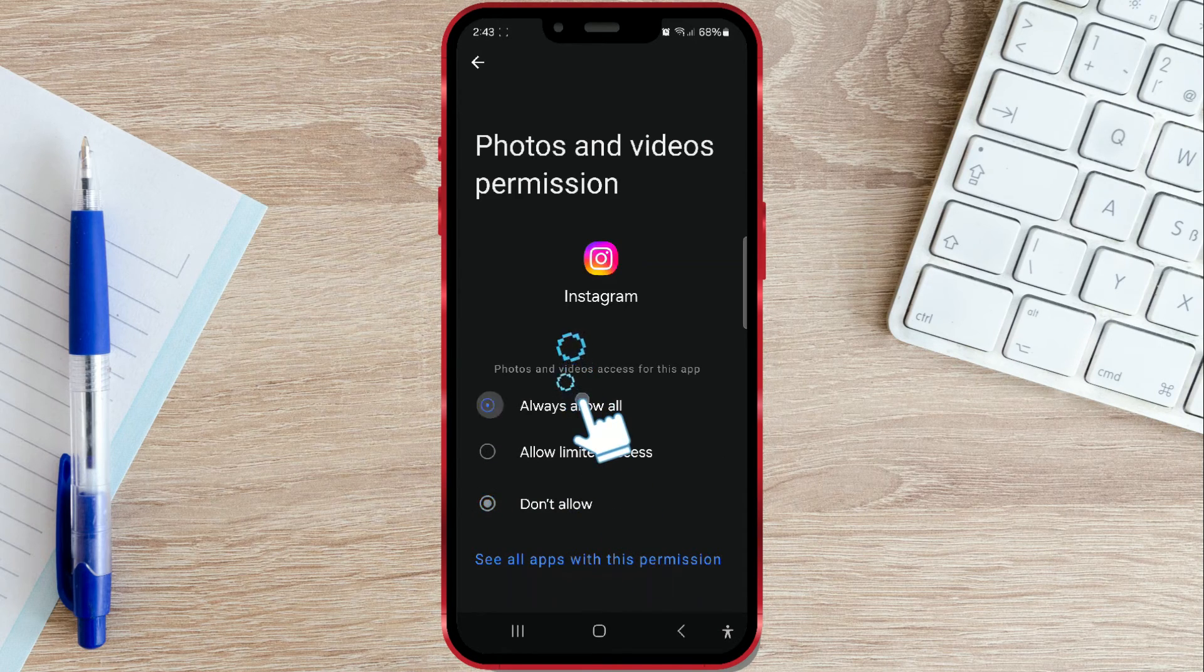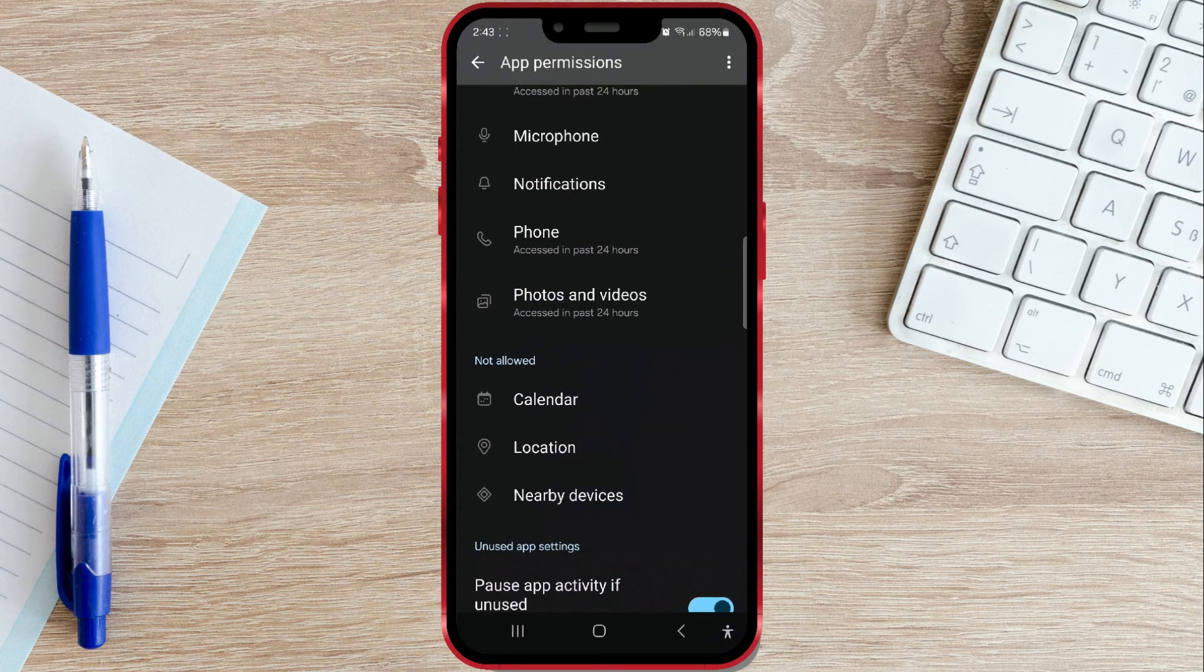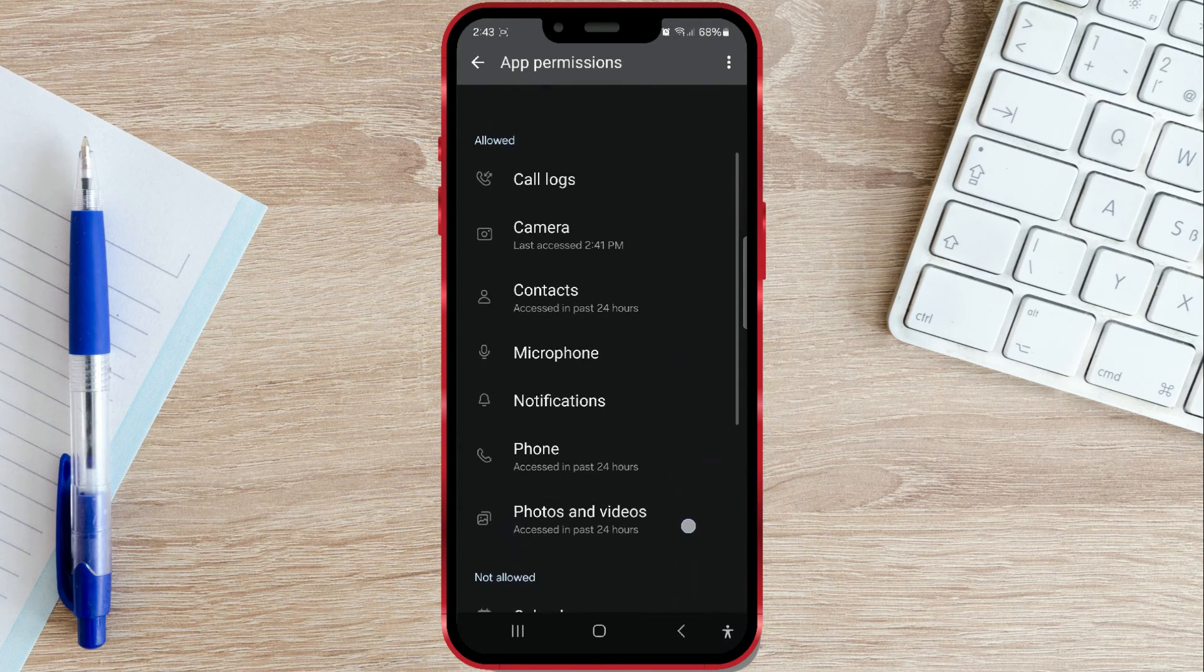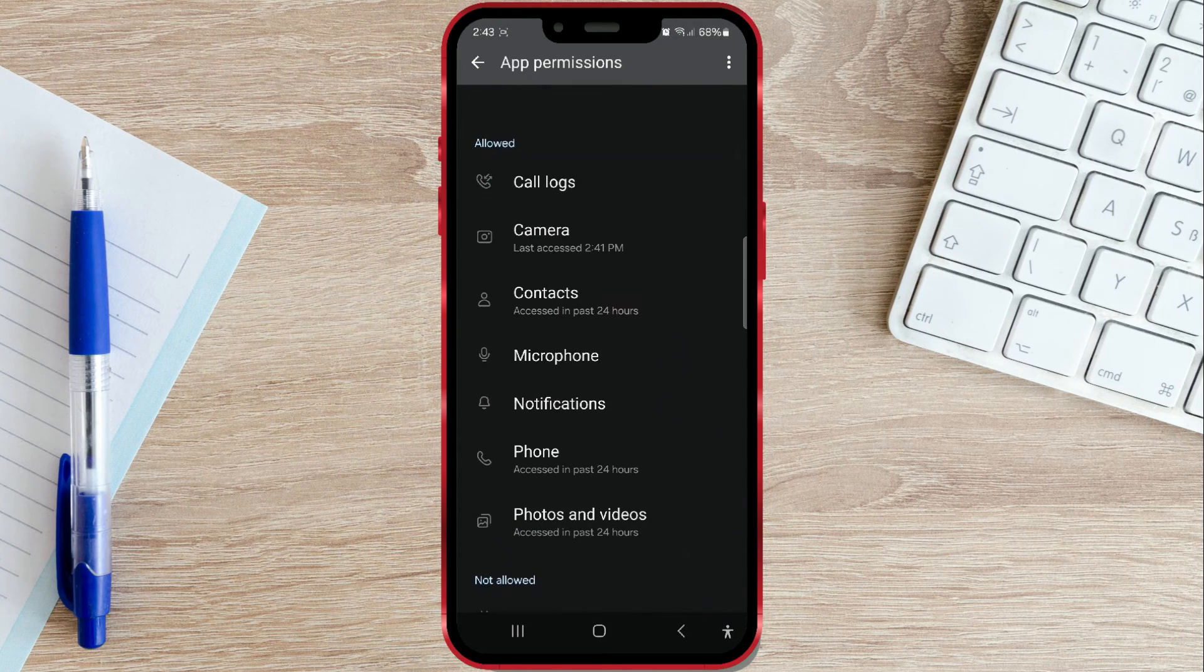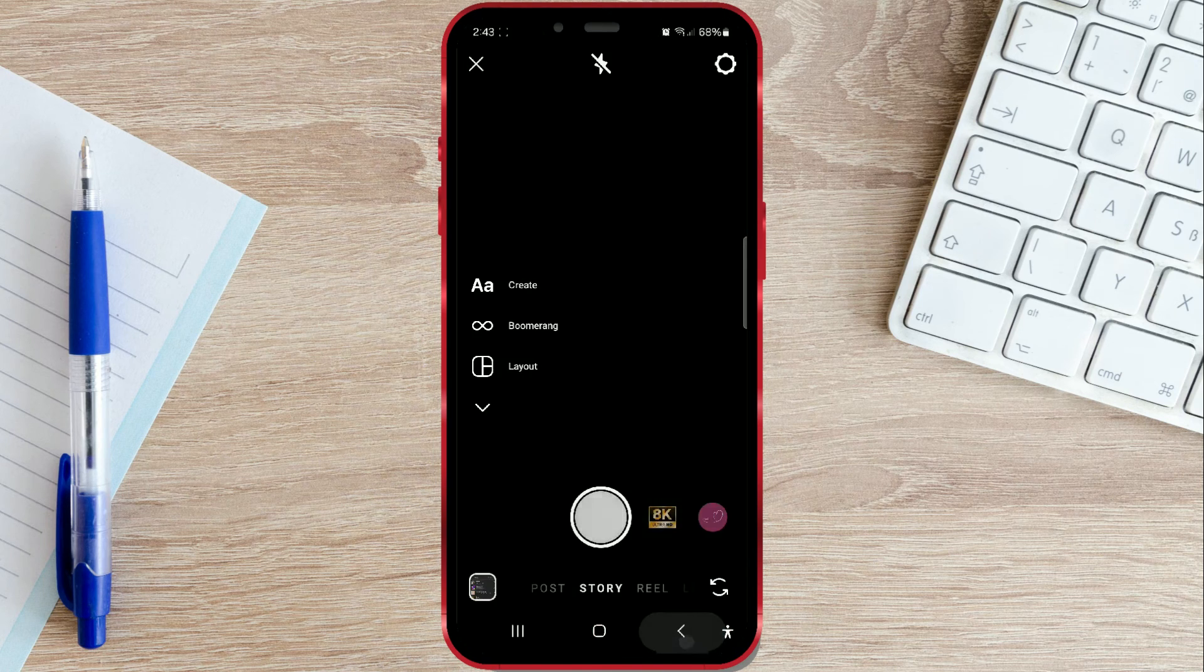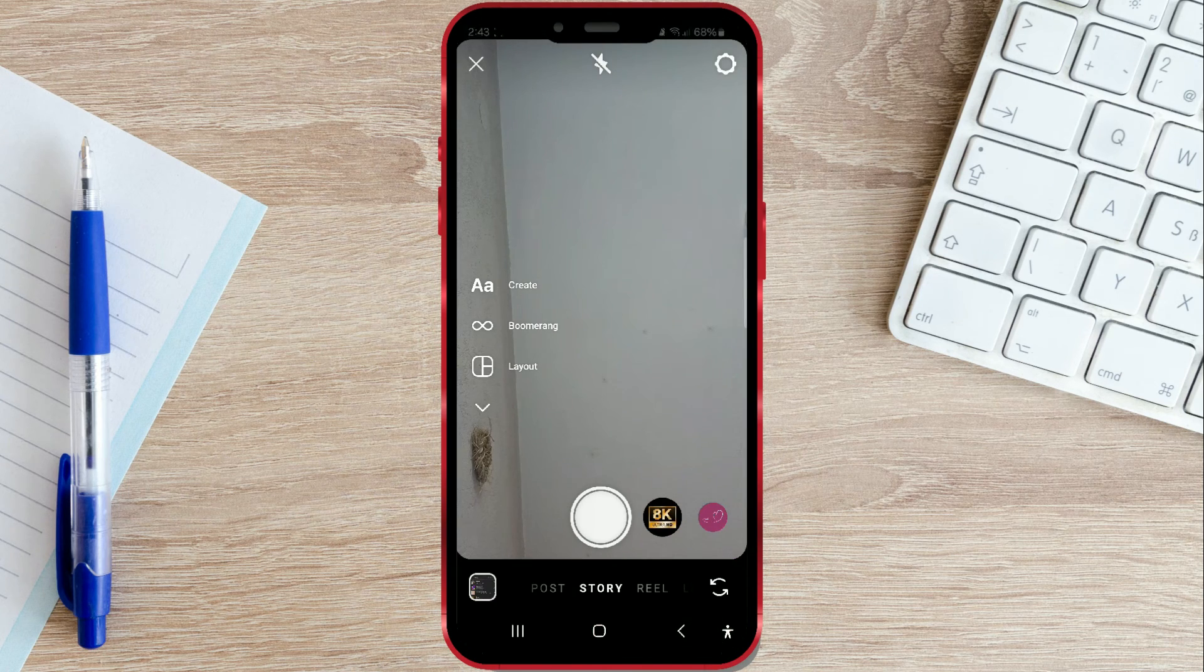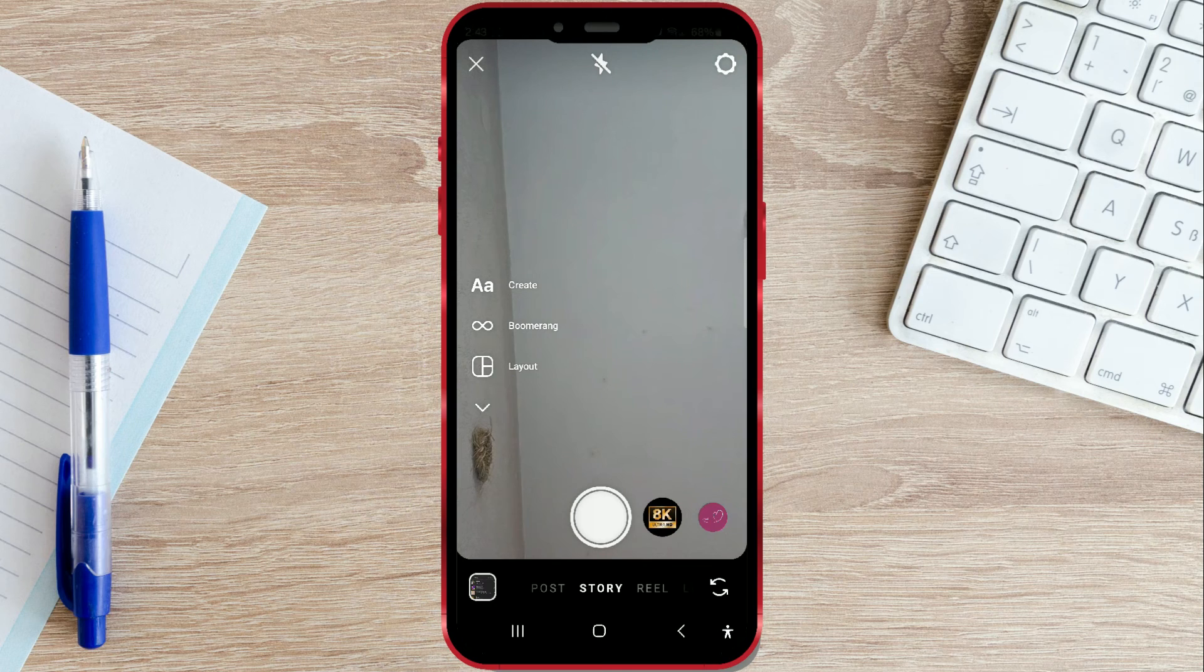I'll select the first option. Now let's check if the window will appear again. As you can see, Instagram no longer asks for permission to access photos.